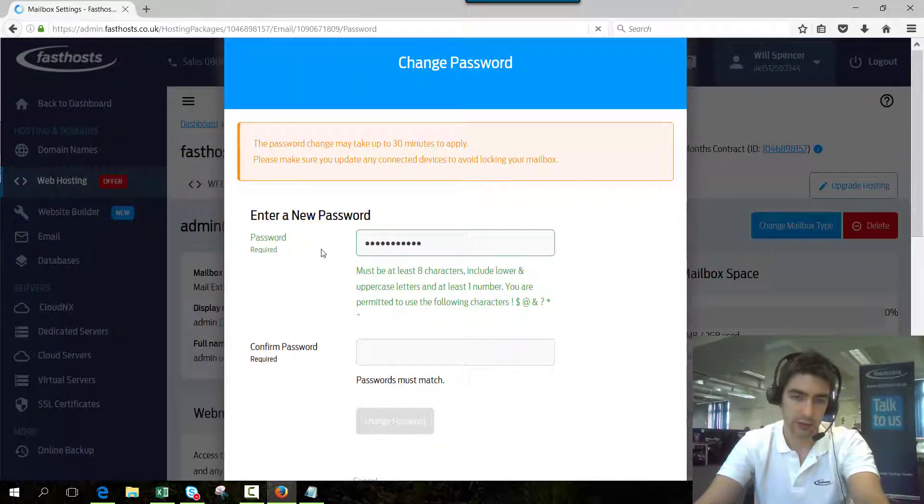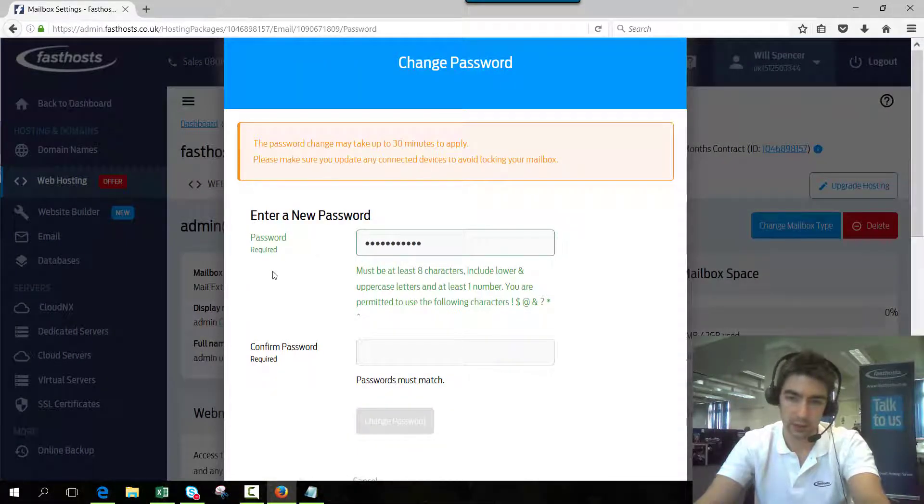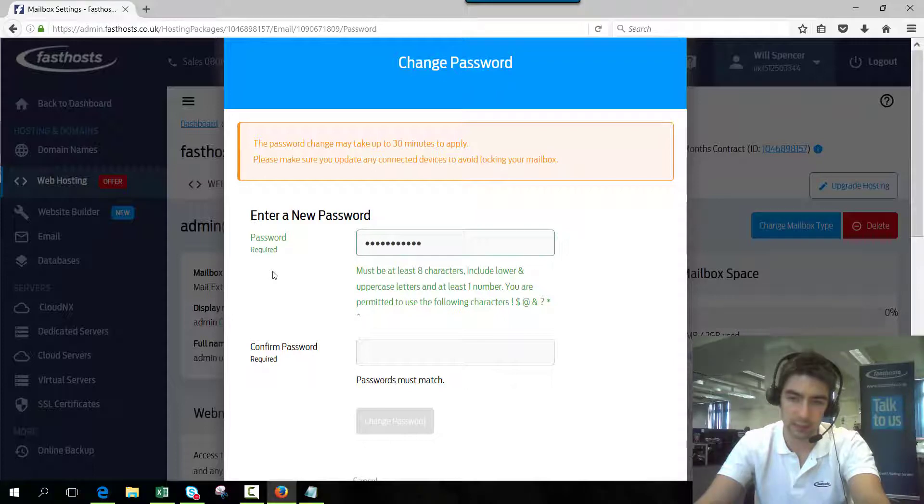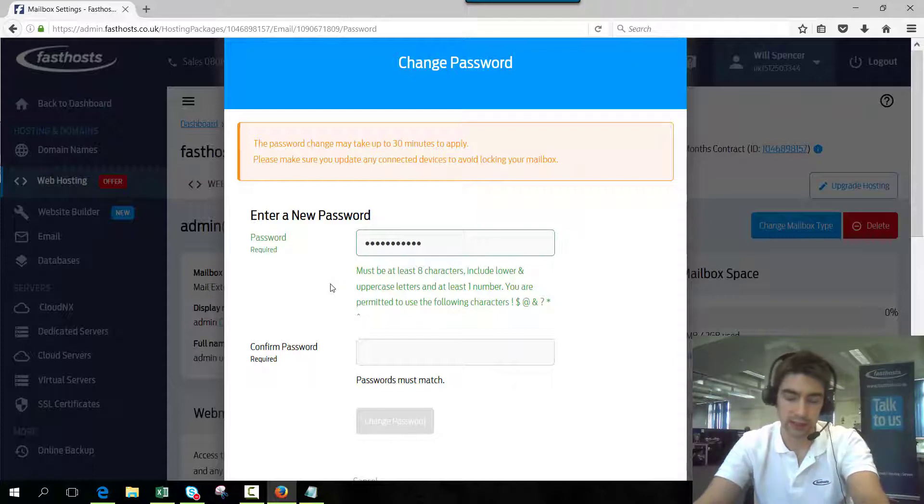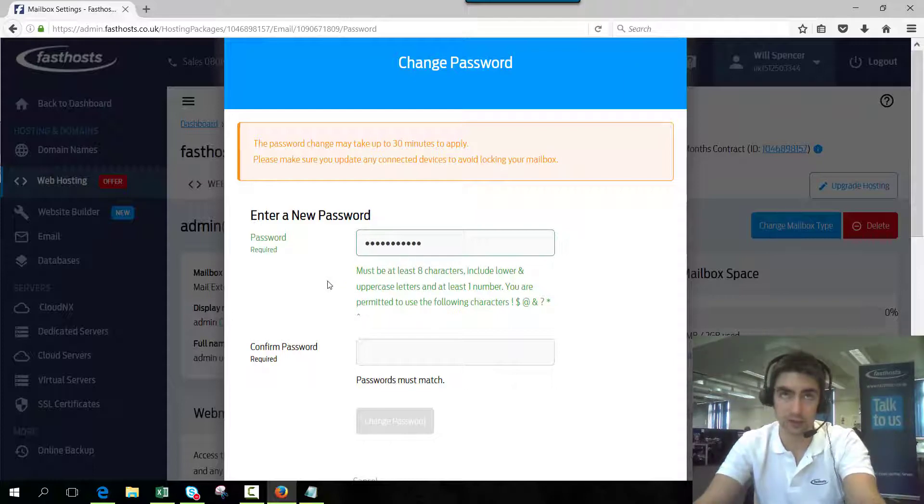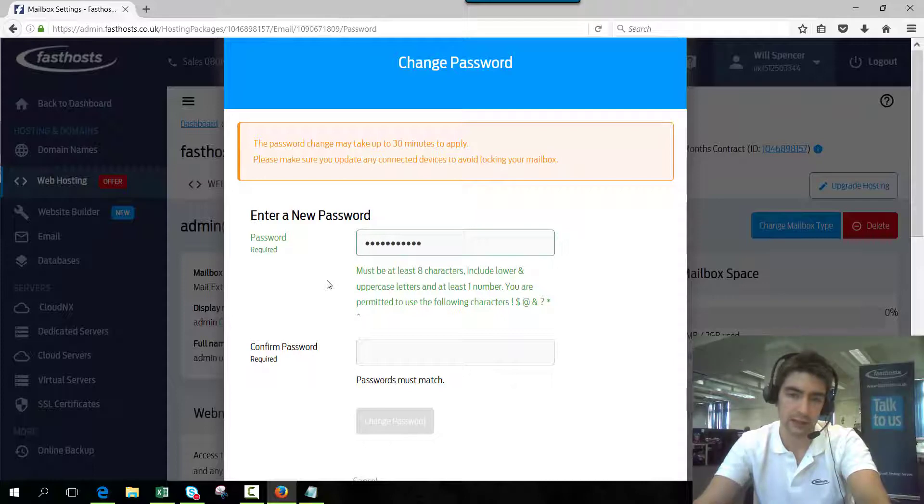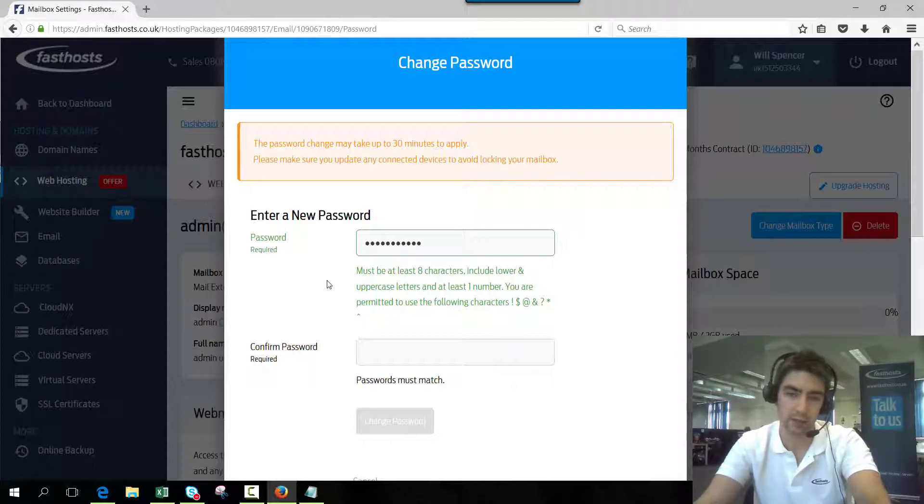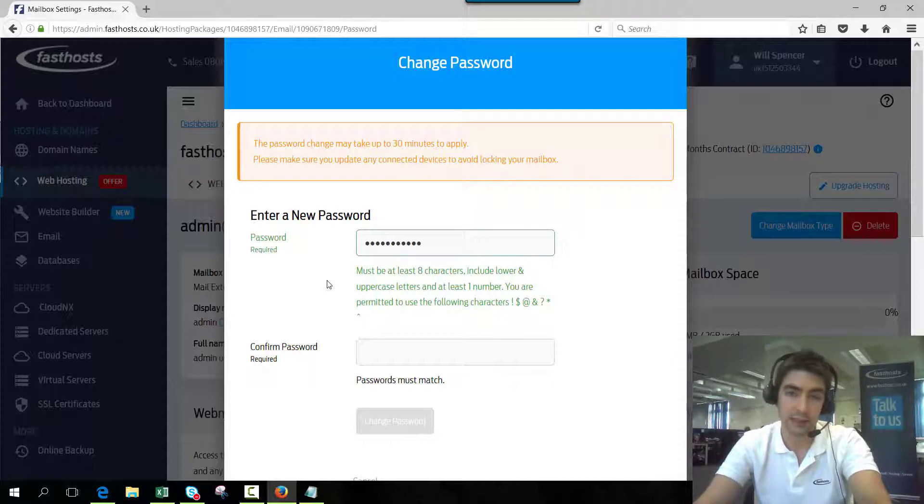You can change the password from here. You have to make sure the password strength is at least medium and there's just a few rules that must be met as well. Once you've changed that, it can take up to half an hour to change it. Usually doesn't take that long, it's normally only a couple of minutes, but just worth noting it can take up to half an hour.